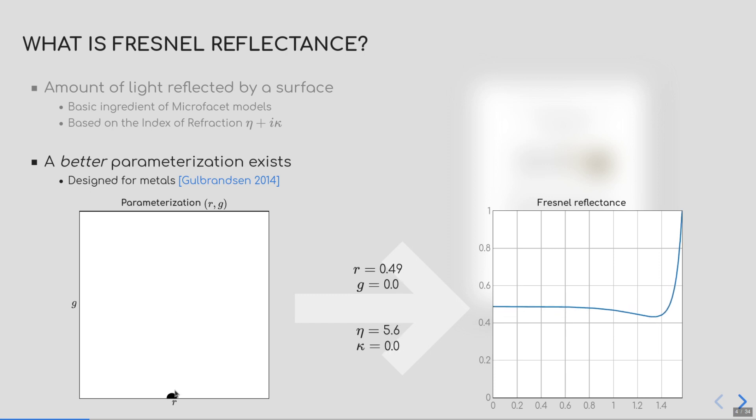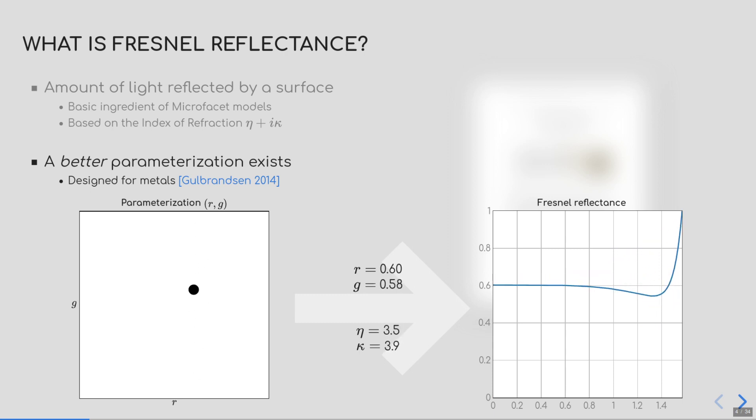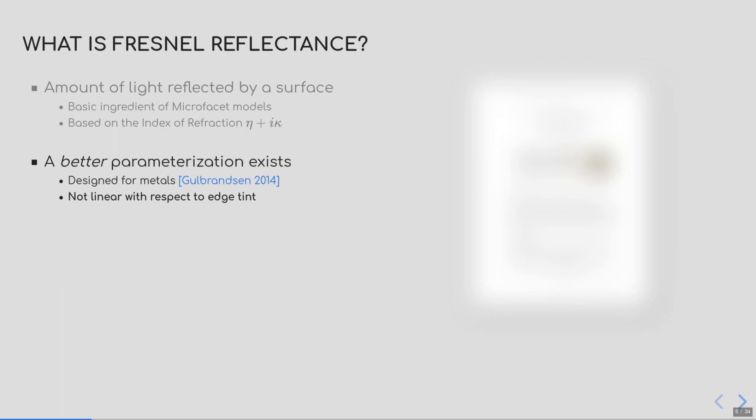For example, changing R shifts to higher or lower reflectance, while G impacts the grazing angle component. While this is already much simpler to use than plain eta and kappa, it still has some issues, which Naty already discussed in the previous talk. In this talk, I will concentrate on the major one, in my opinion, which is linearity.